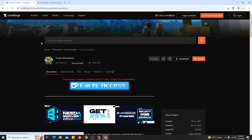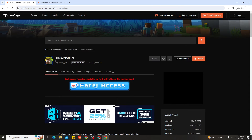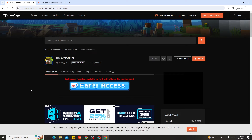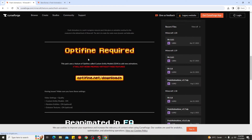Here's what it looks like. Before you try to download Fresh Animation for Minecraft, make sure you read the description to check if there are any requirements. As you can see, Fresh Animation requires OptiFine, so you need to download and install OptiFine before using Minecraft Fresh Animation.